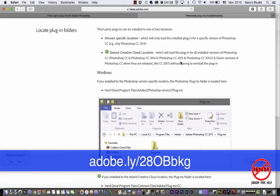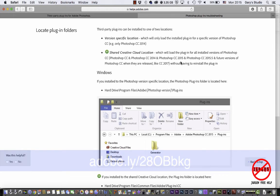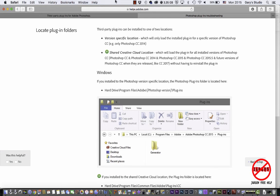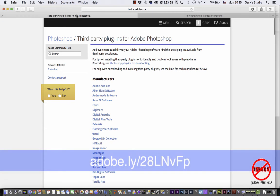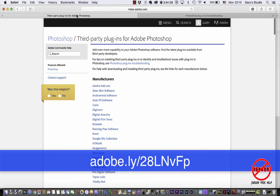So that's 28 capital O, not a zero, capital BBBKG, and it will take you to this site. There is another one because they've made it easy for you to find all those third-party plugins. If I go over here, this is adobe.ly/28L capital N small V capital F small P.